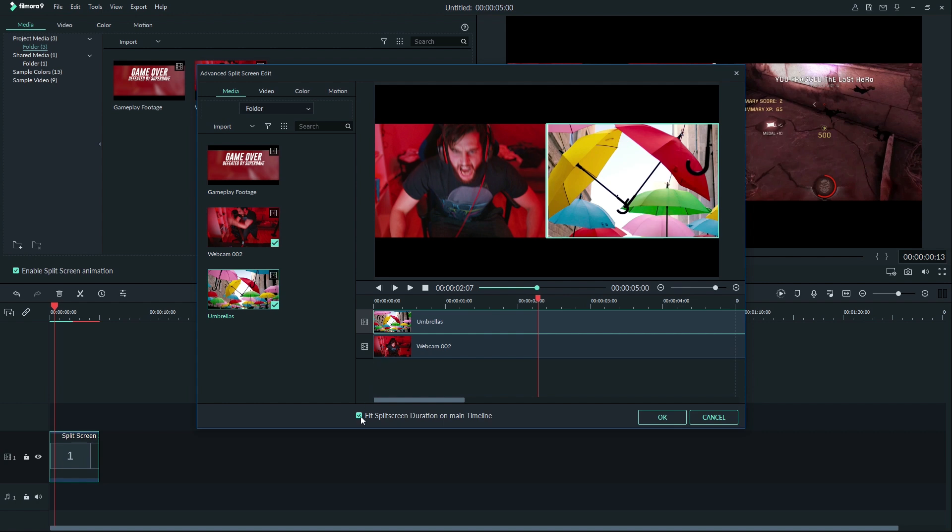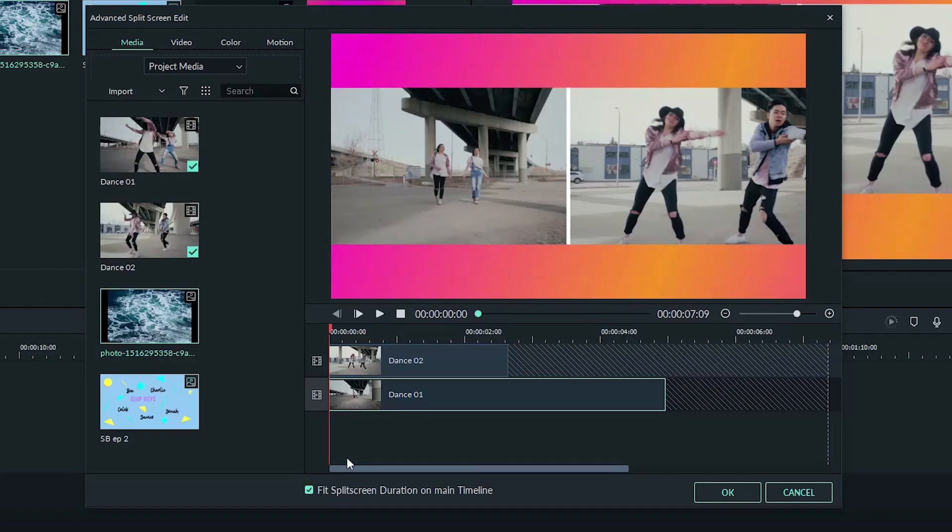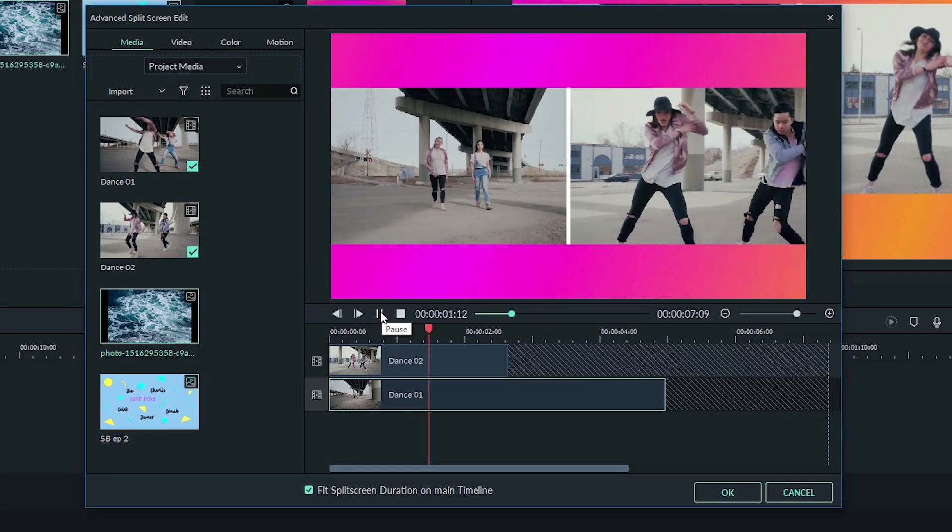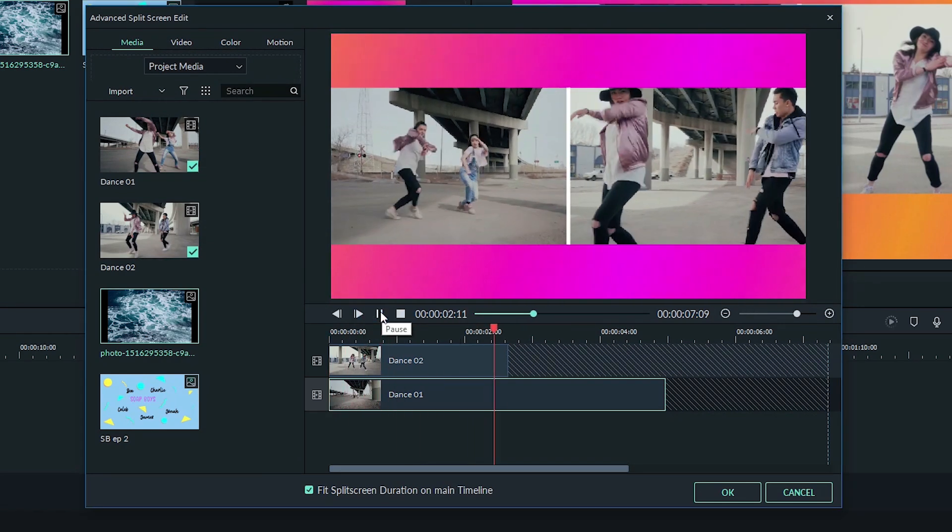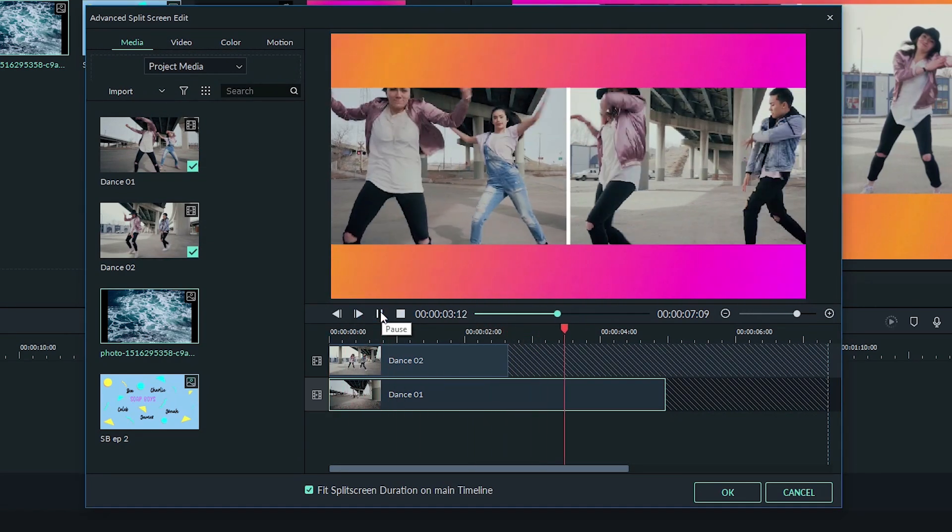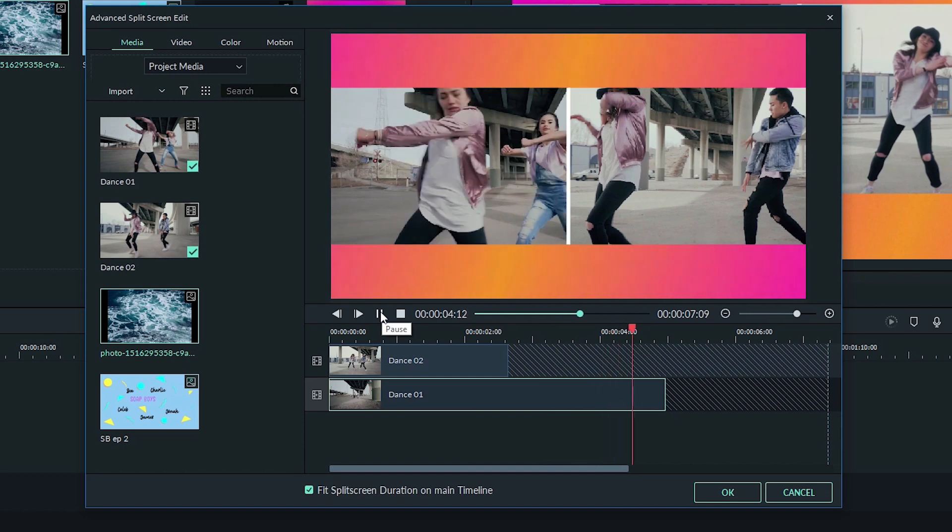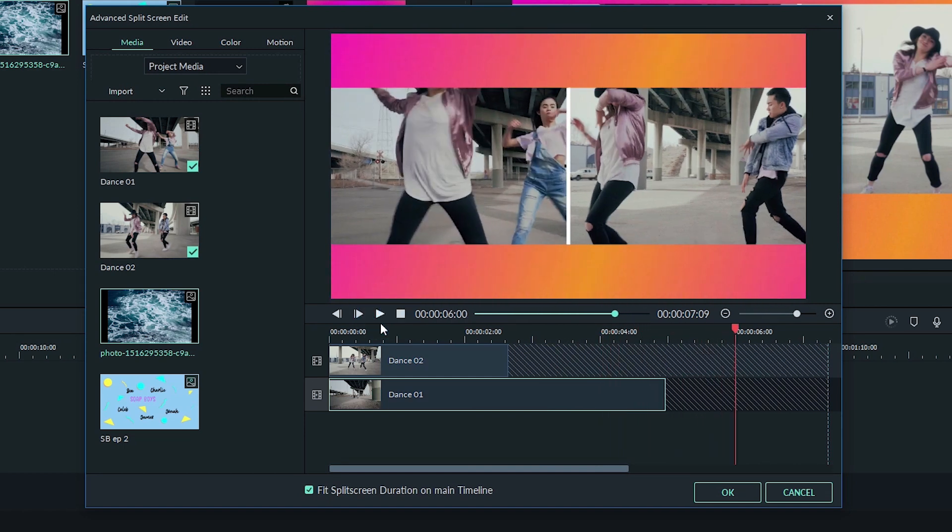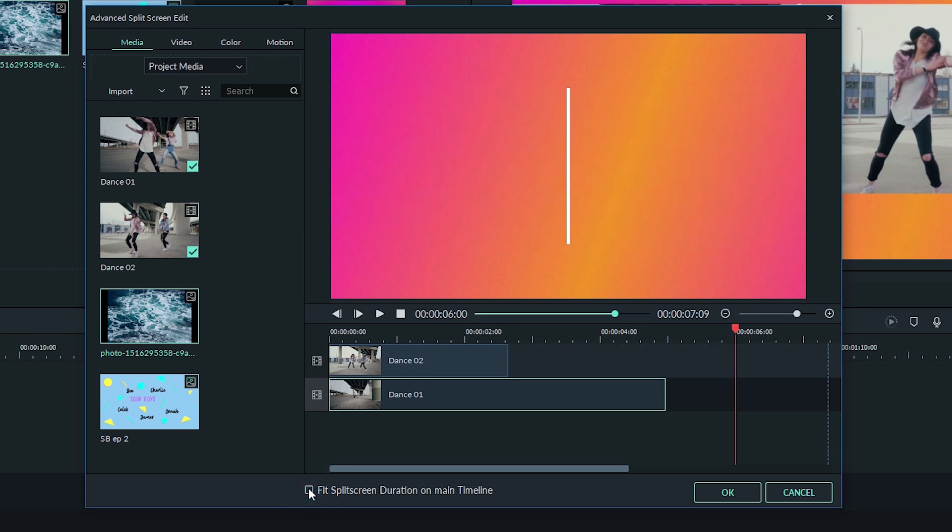Fit split screen duration on main timeline holds the end frame of your clip to match the duration of the split screen. Because the top clip is shorter than the bottom clip in this example, with fit split screen duration on main timeline checked on, the videos will freeze frame when they end. With it checked off, the videos will be transparent when they end.